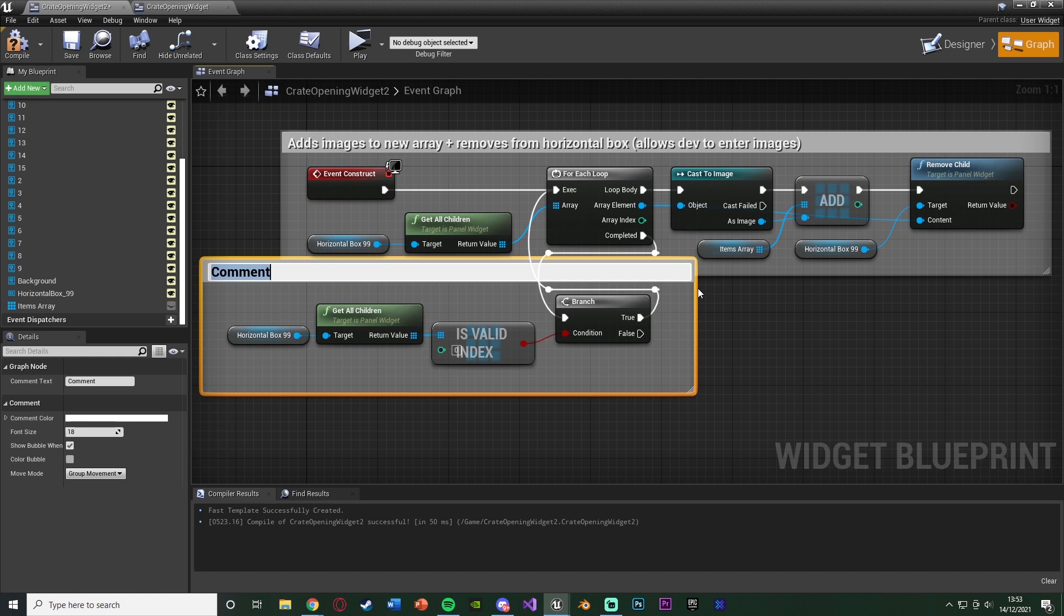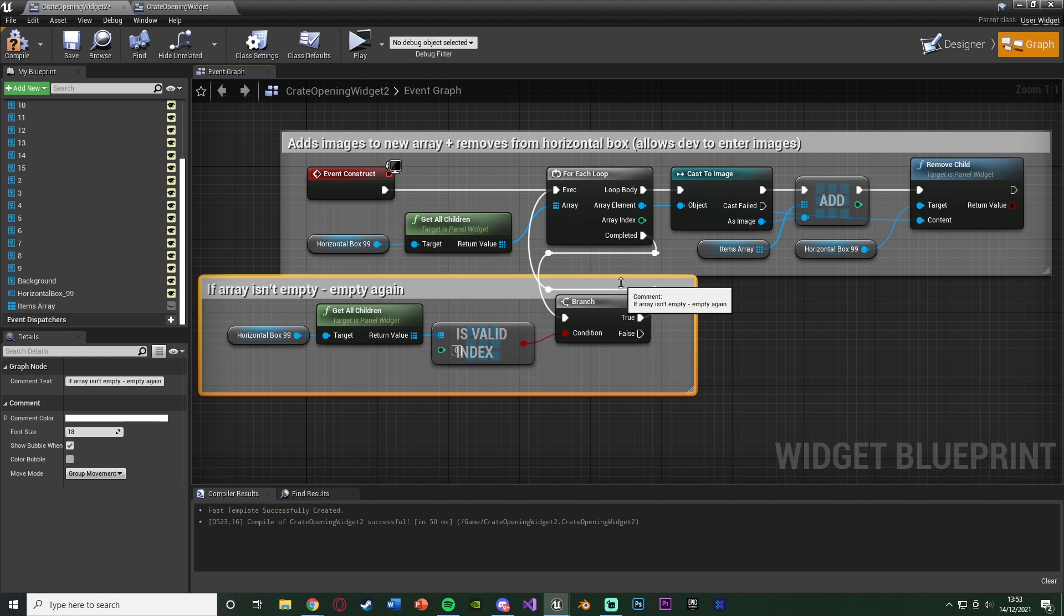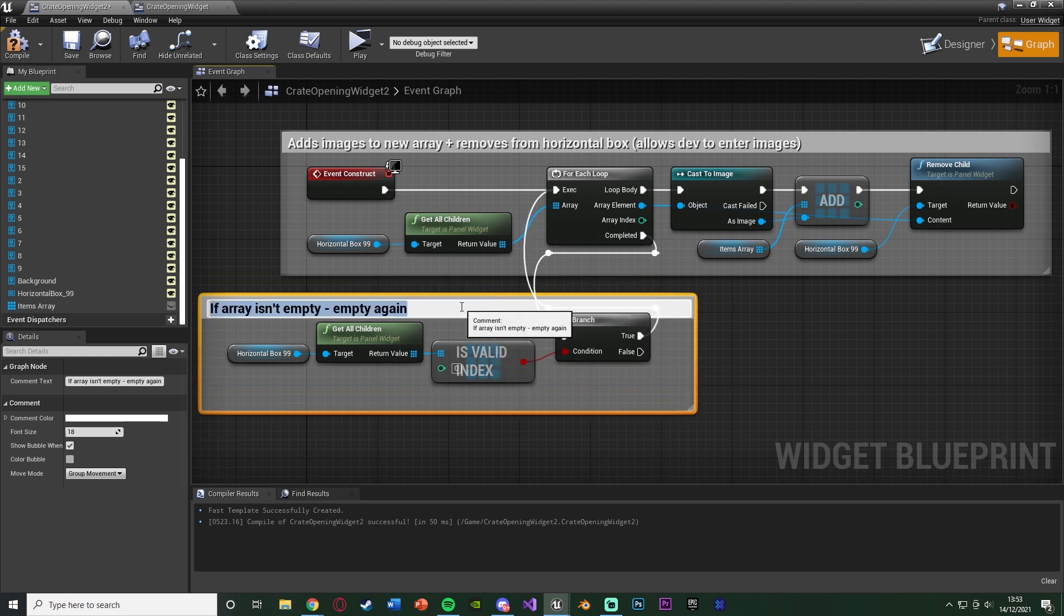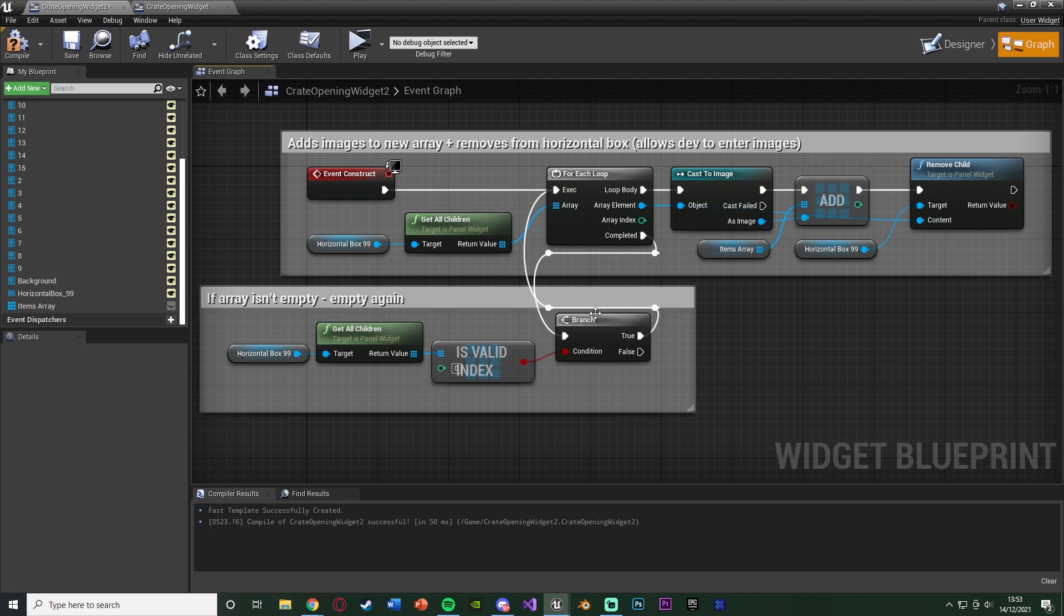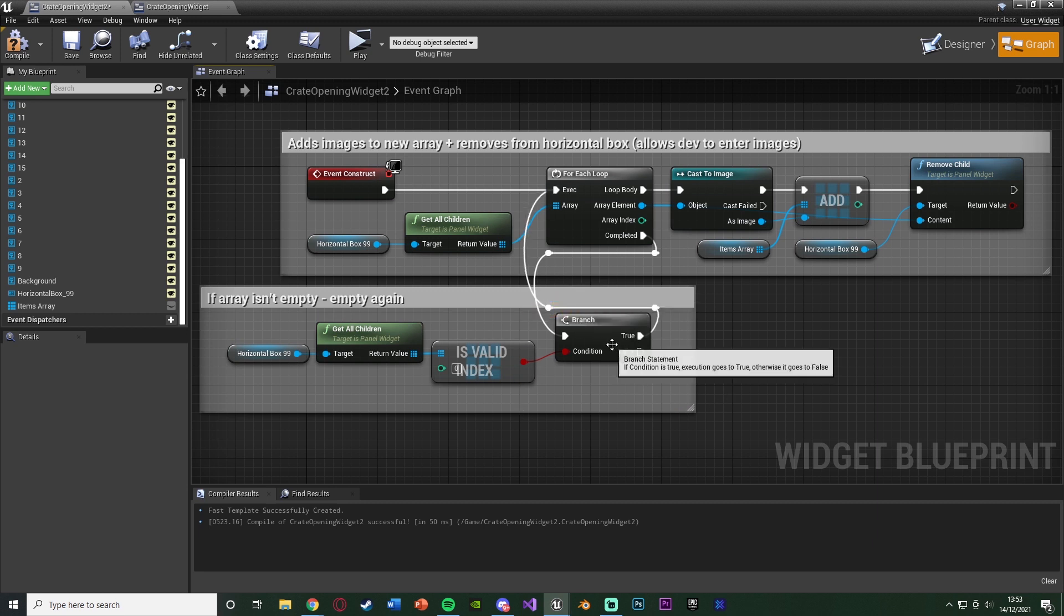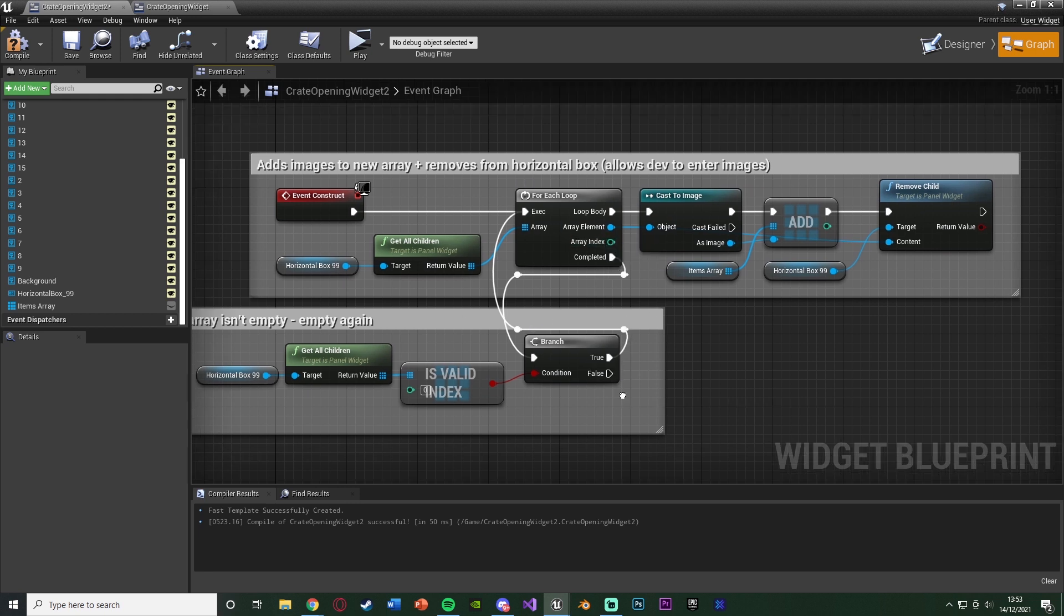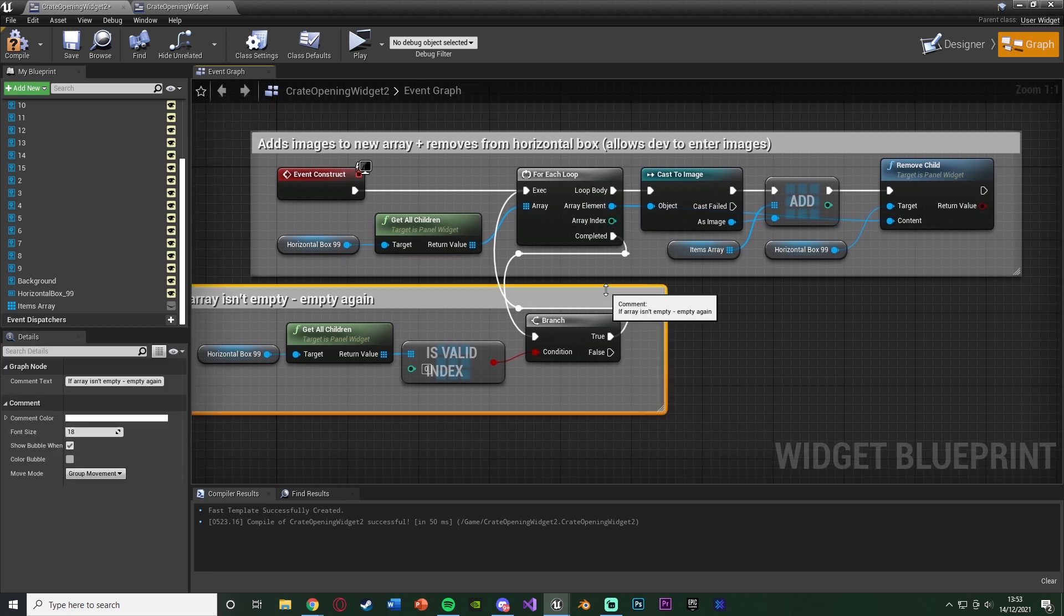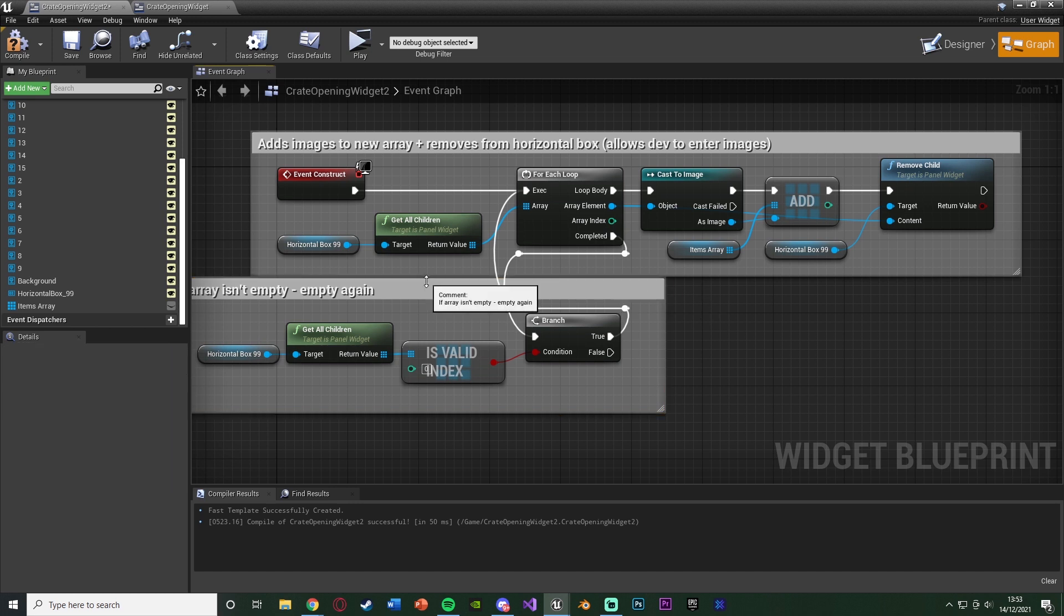Let me select this, hit C to comment here, and I'll name this if array isn't empty, do code again. Basically, this array won't always empty on the first time. I'm not really too sure why it does that, but for some reason it does. So what we're doing is checking to see if it is empty. If it isn't empty, we're going to do this code again to finish emptying the array. And then once we've done that, we can then move on to the rest of the code.